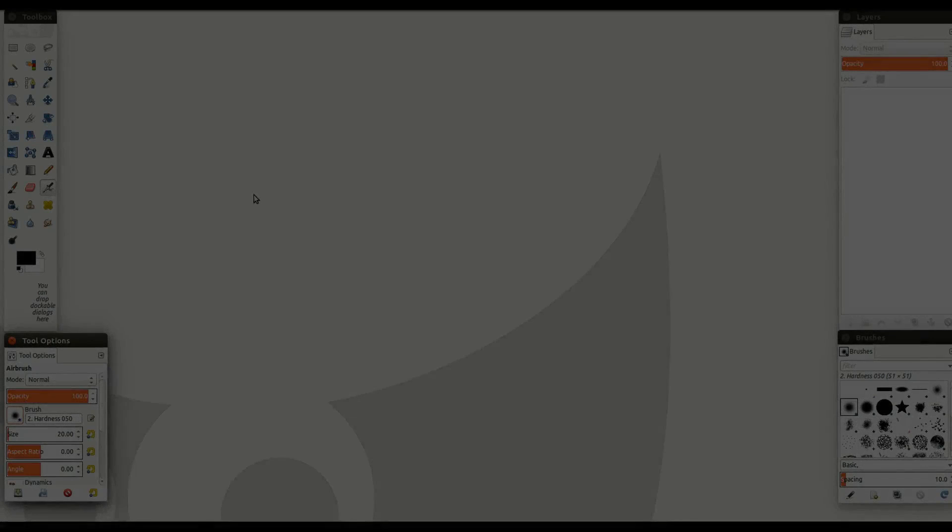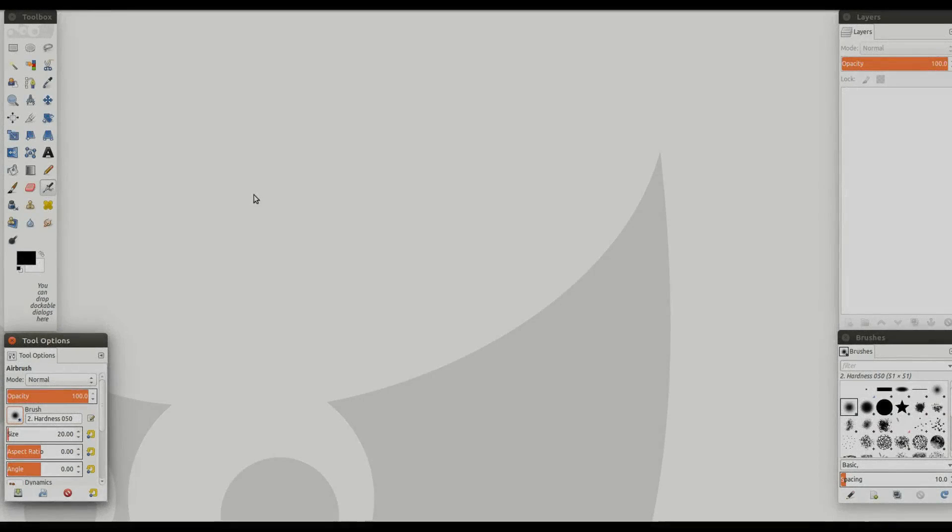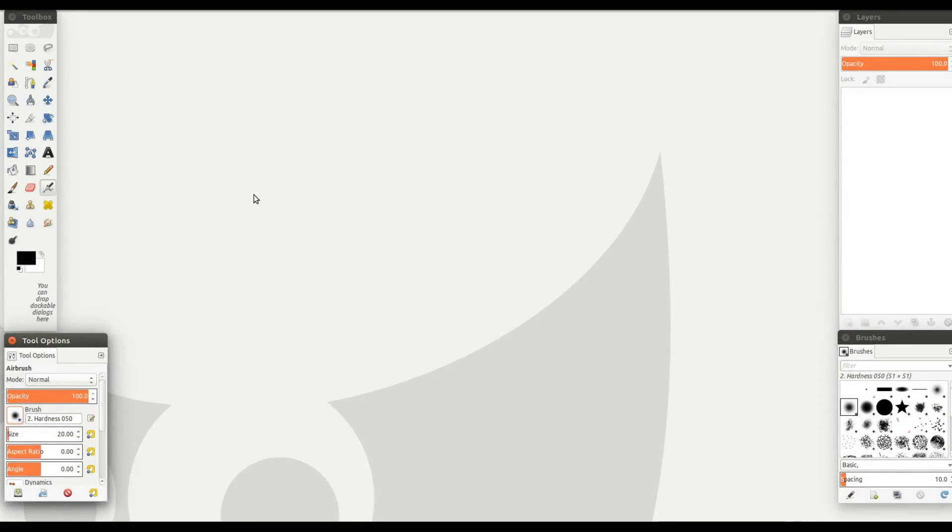This is Redfeather from GrepHacks. In this video we will be showing you how to recover dialogue boxes in GIMP.